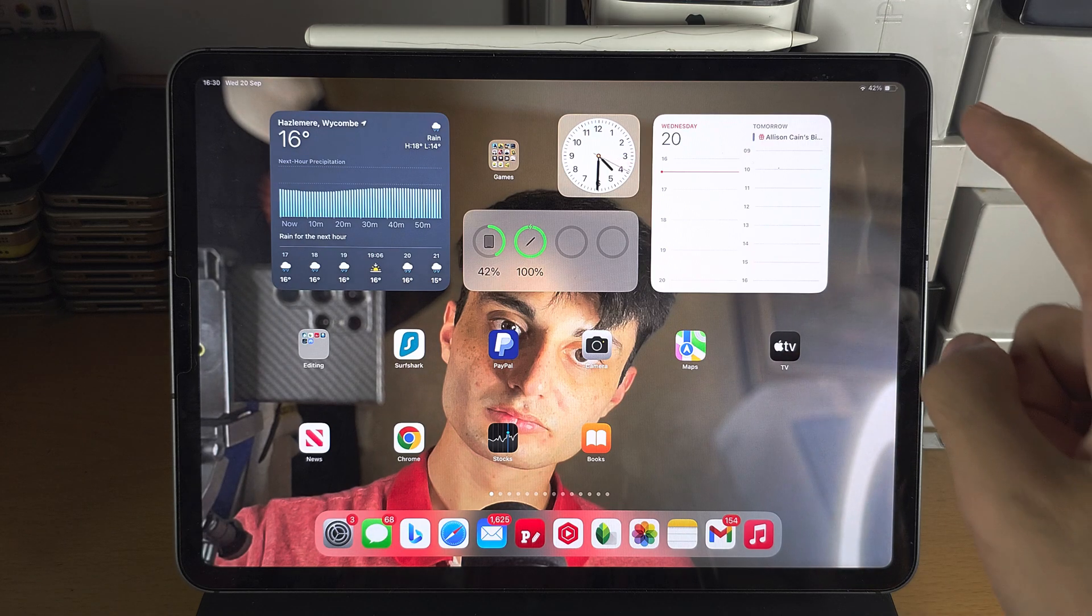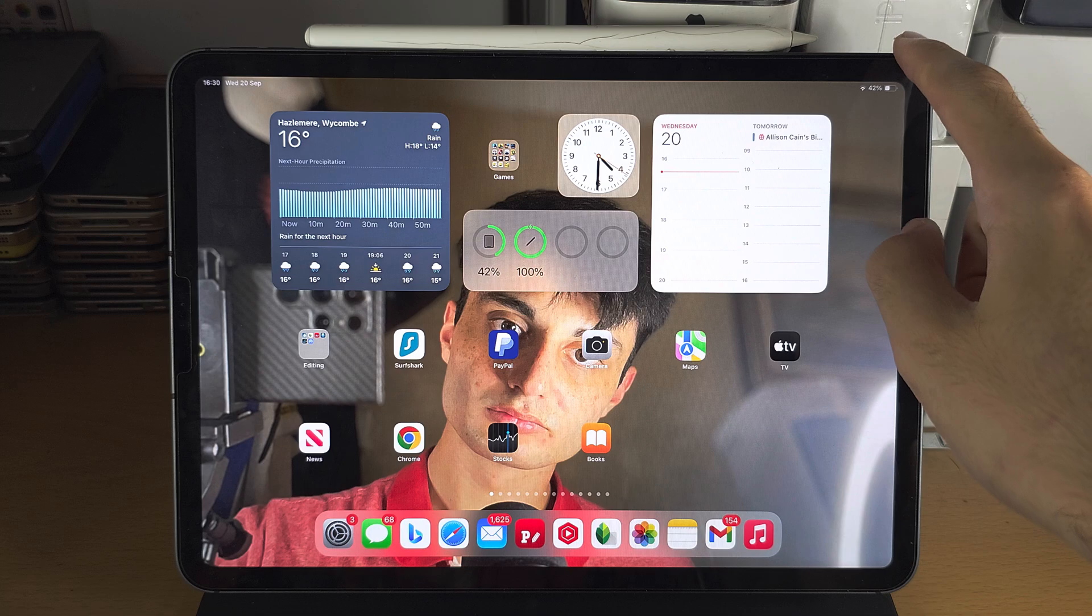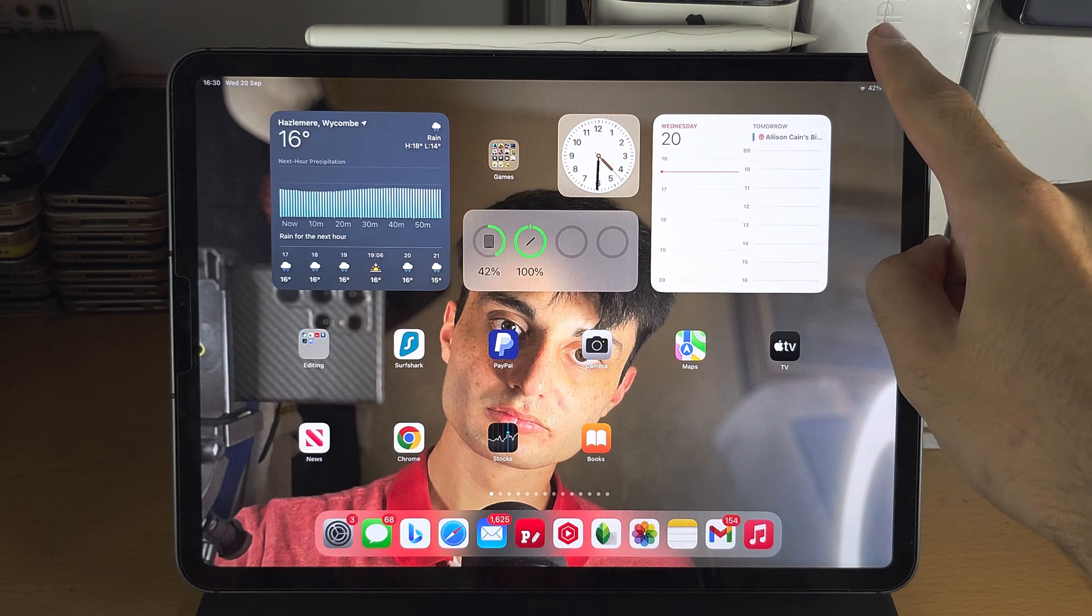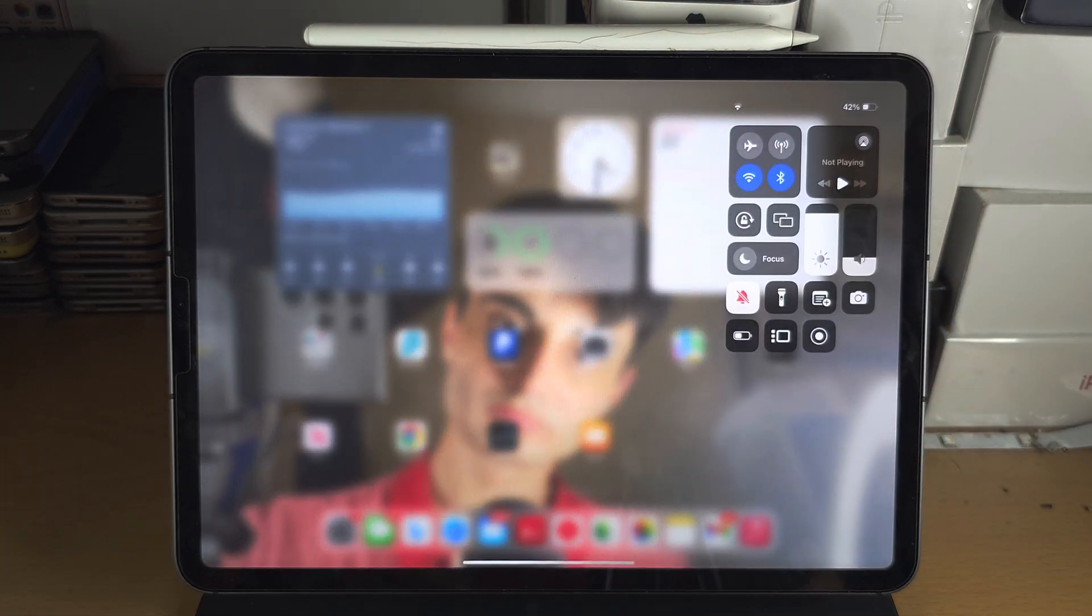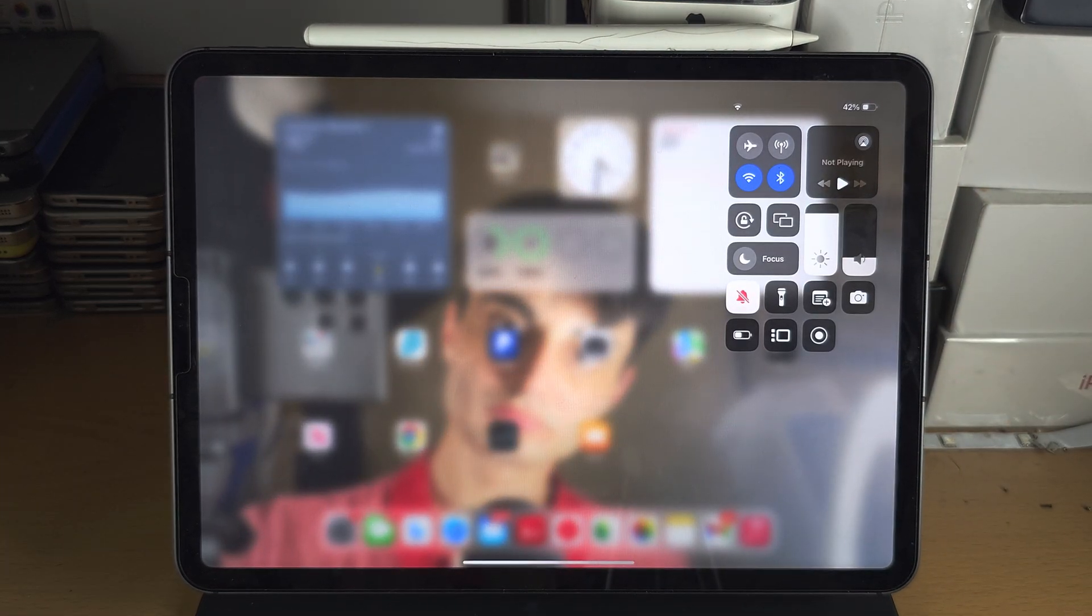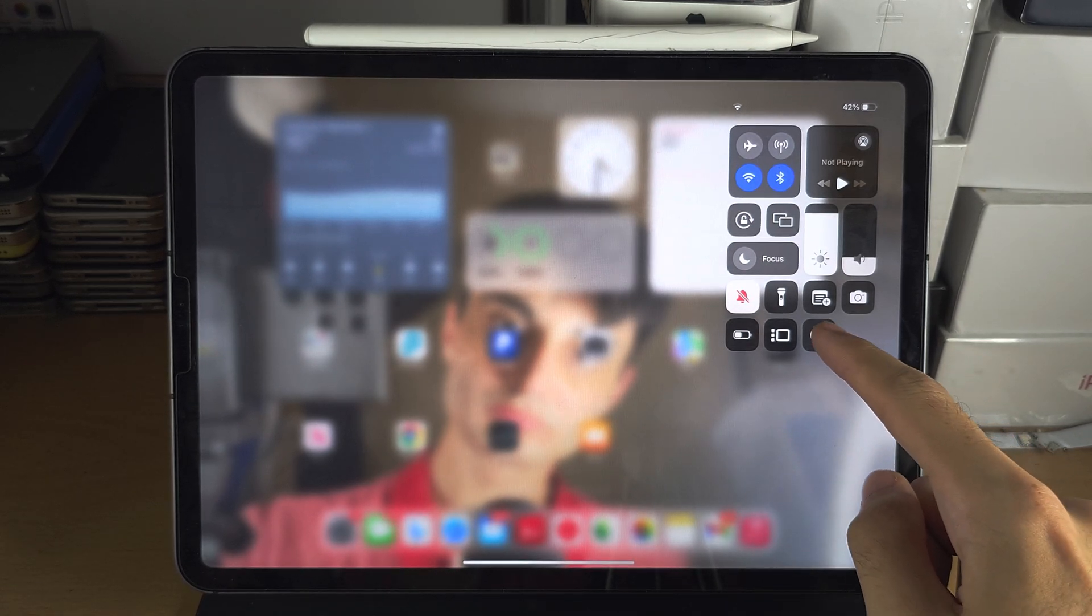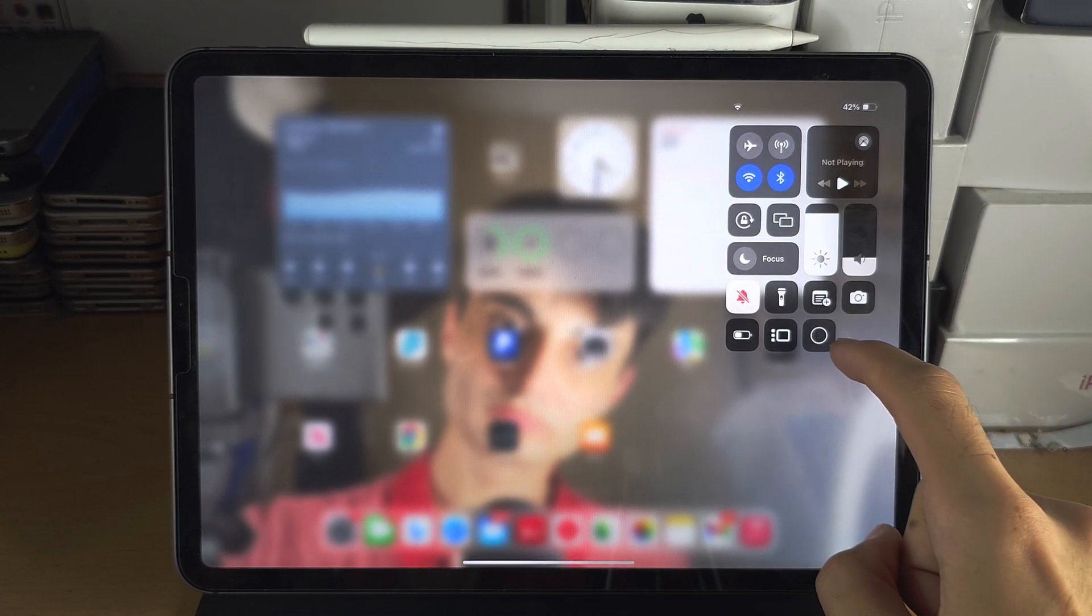Next you're going to swipe down from the far right hand side of the screen to open the control center. To quickly start a screen recording, tap the screen record icon.